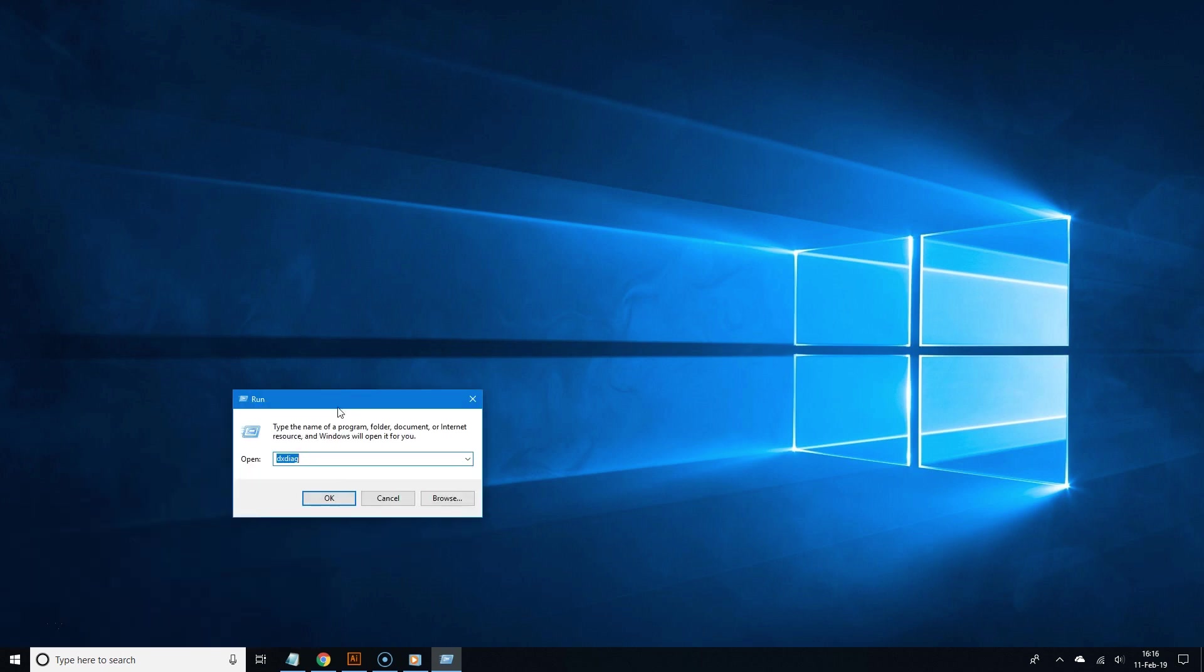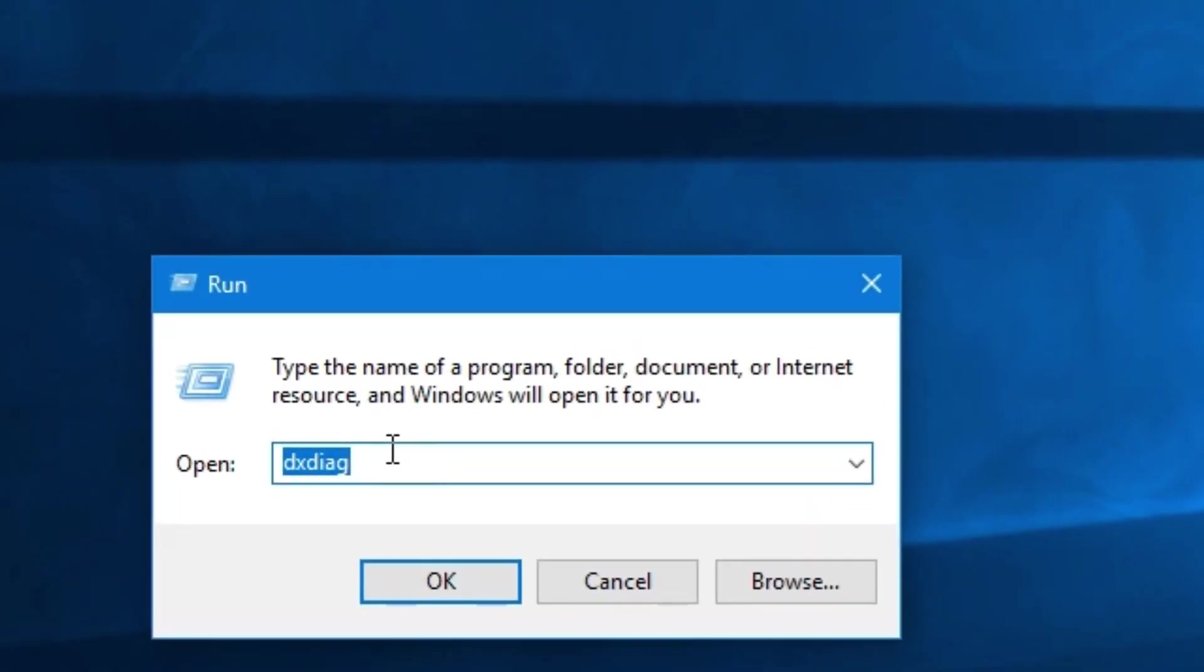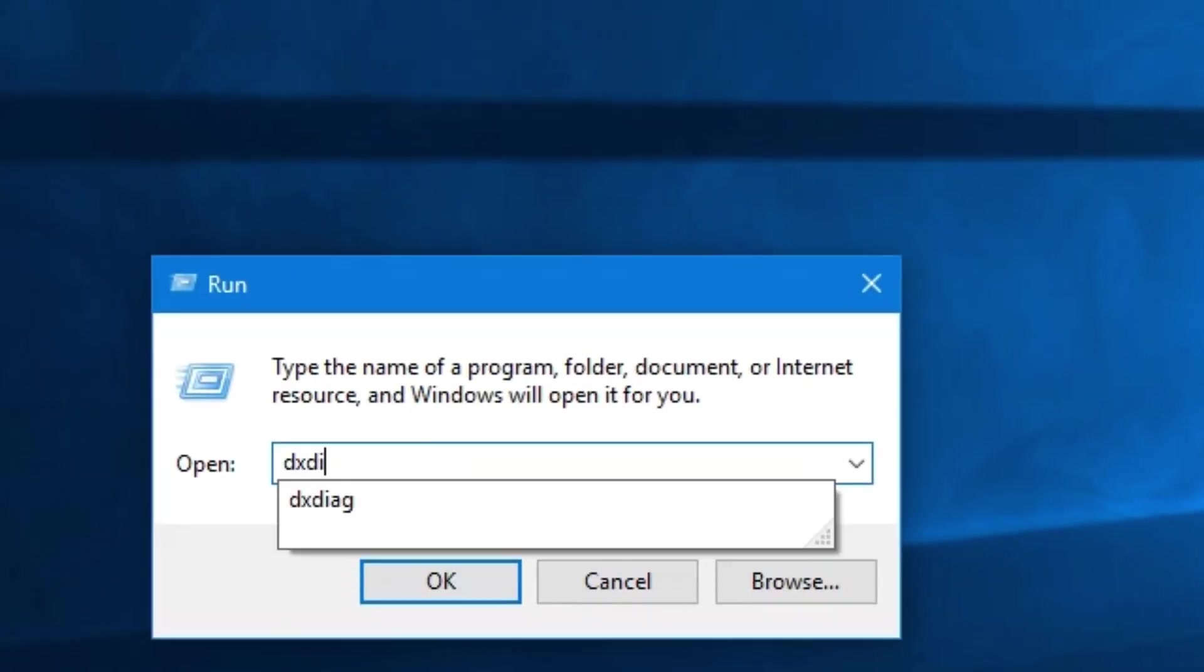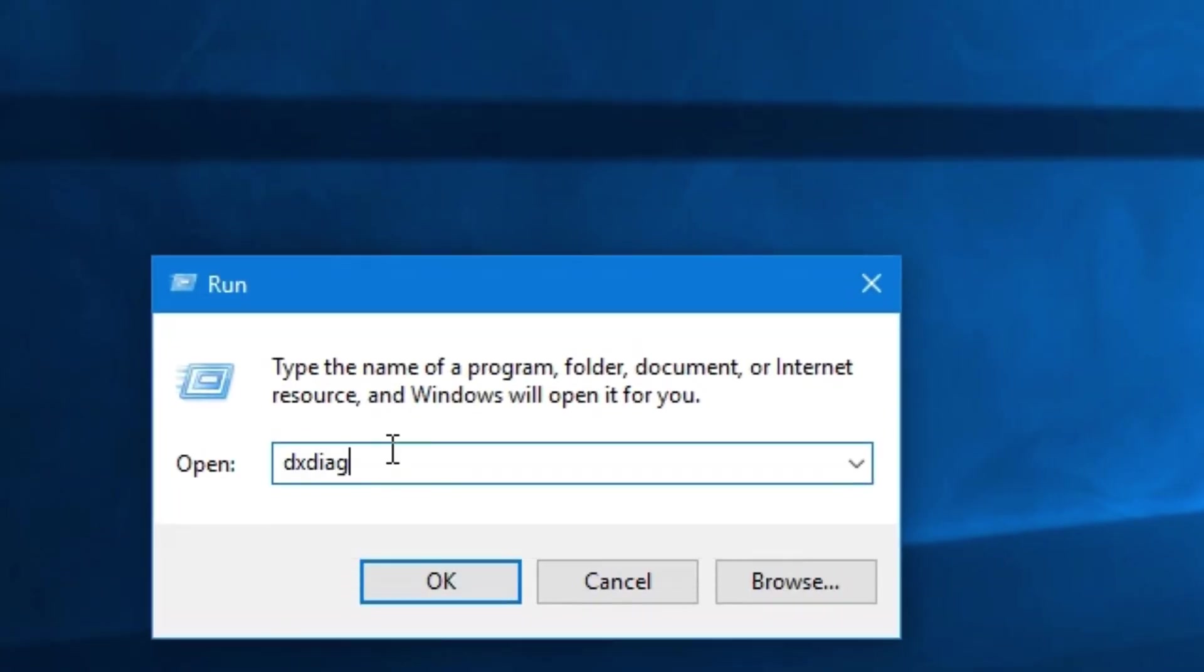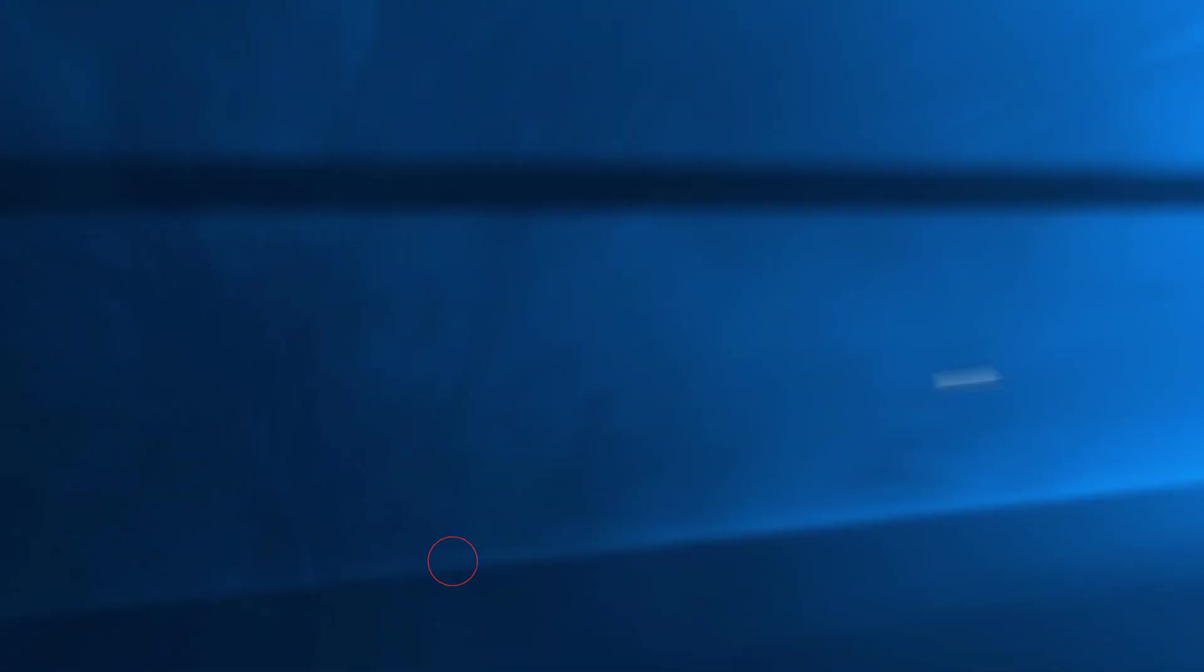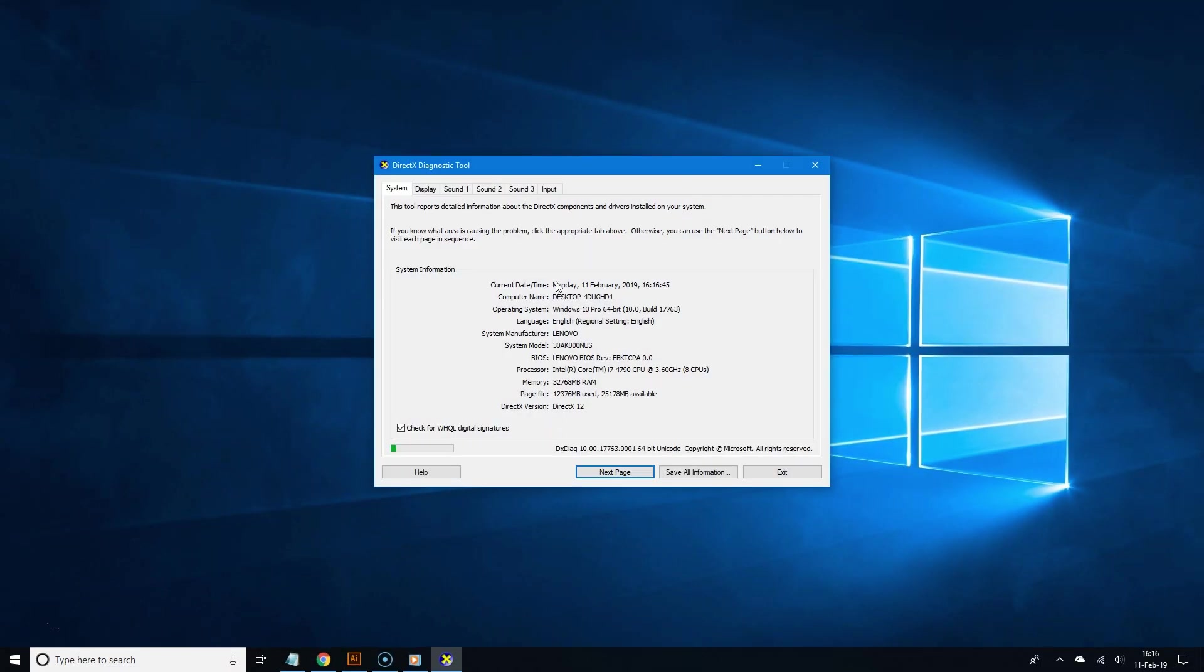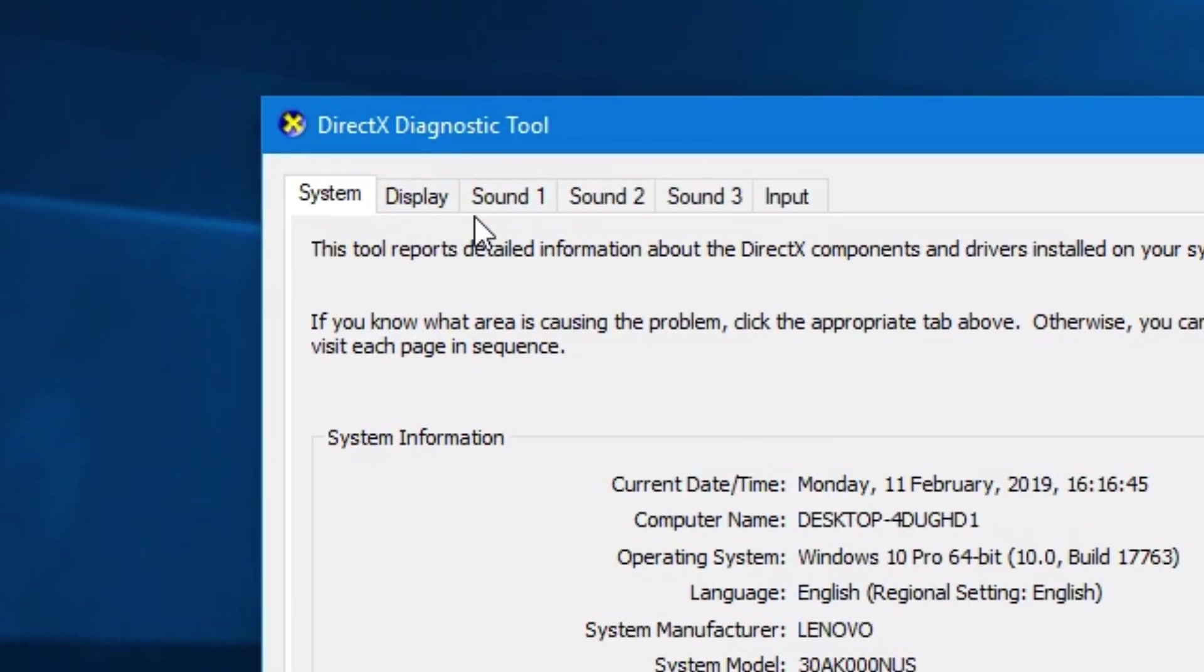Once the run window has popped up, type dxdiag in the text field. This stands for DirectX Diagnostic tool. Now you should see a list of general system specs. From there click the display tab.